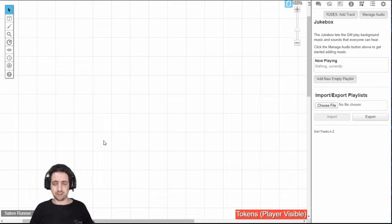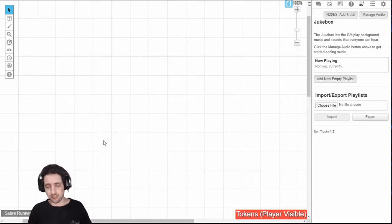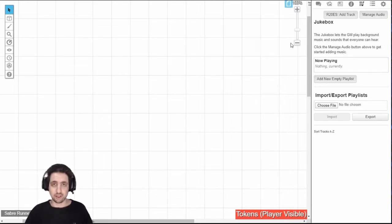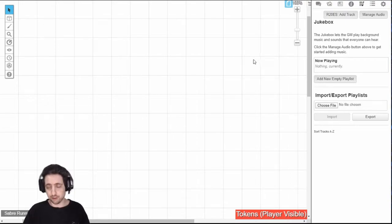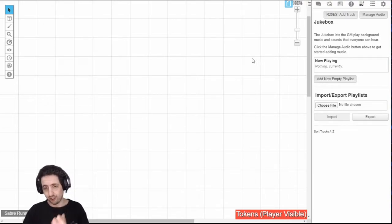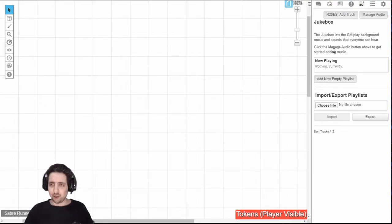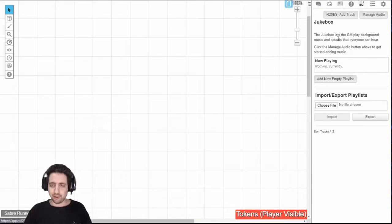This is the fifth tab from the left on your sidebar. This isn't available for players, this is for guides only, so if you're a player, move along. If you open the fifth tab of your sidebar, this is the jukebox.